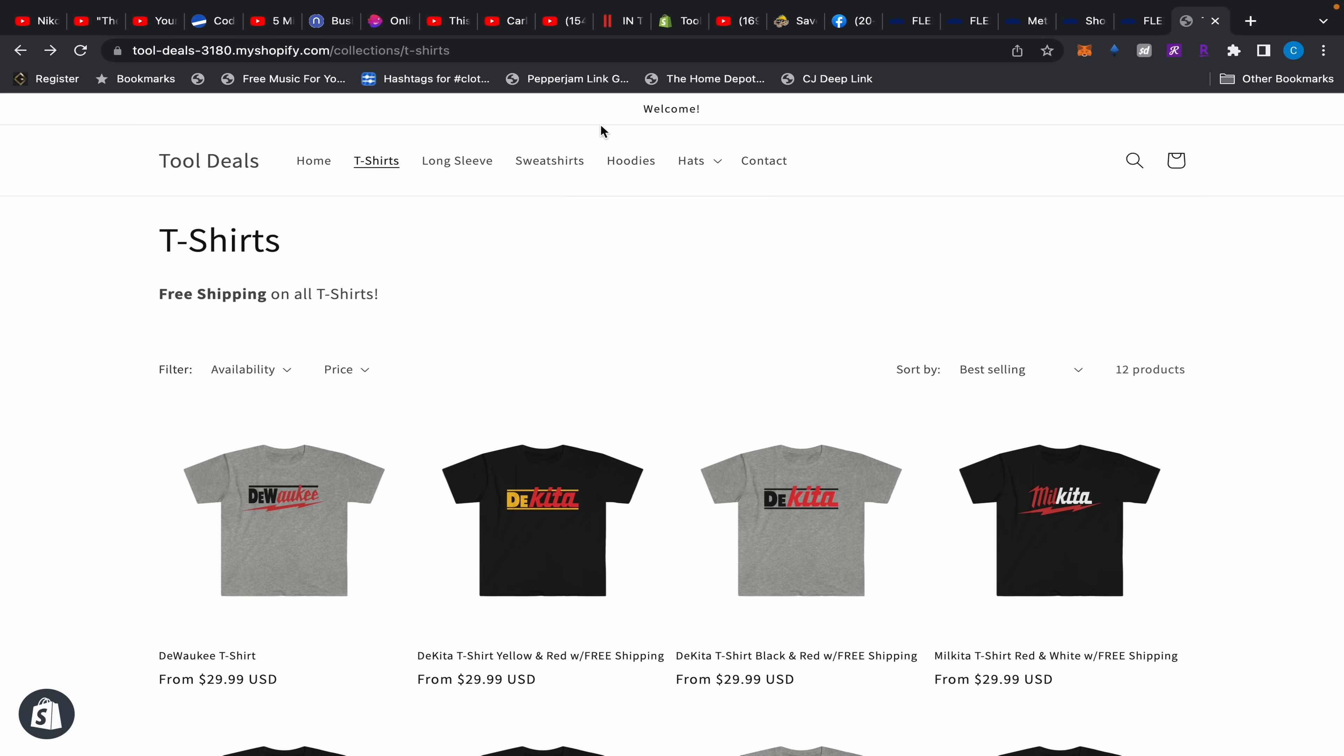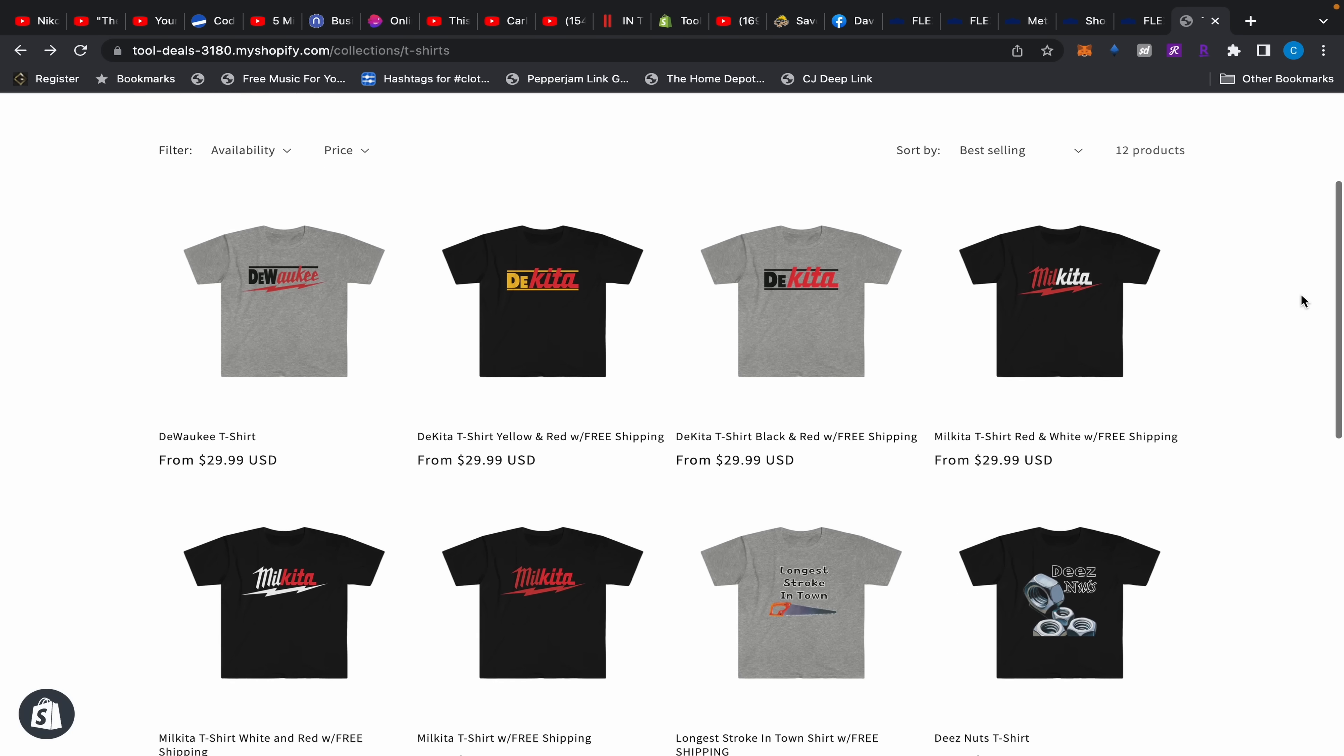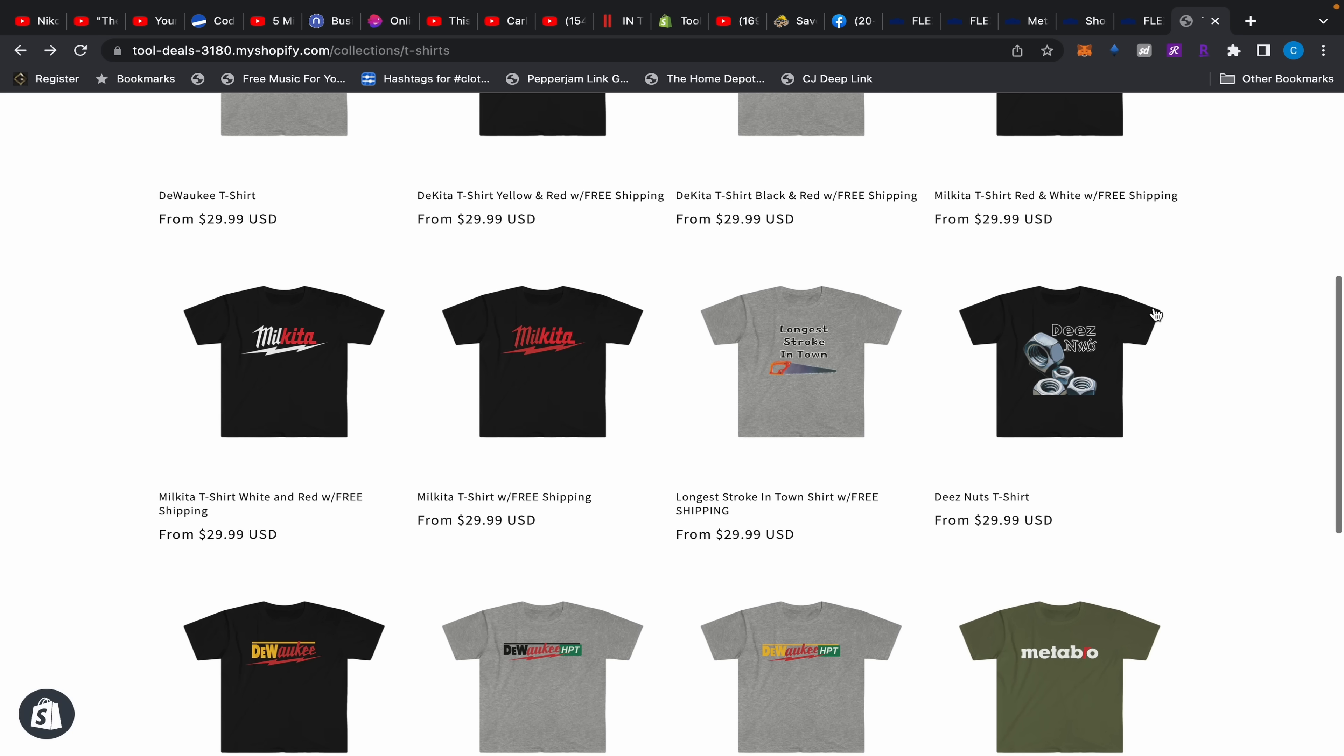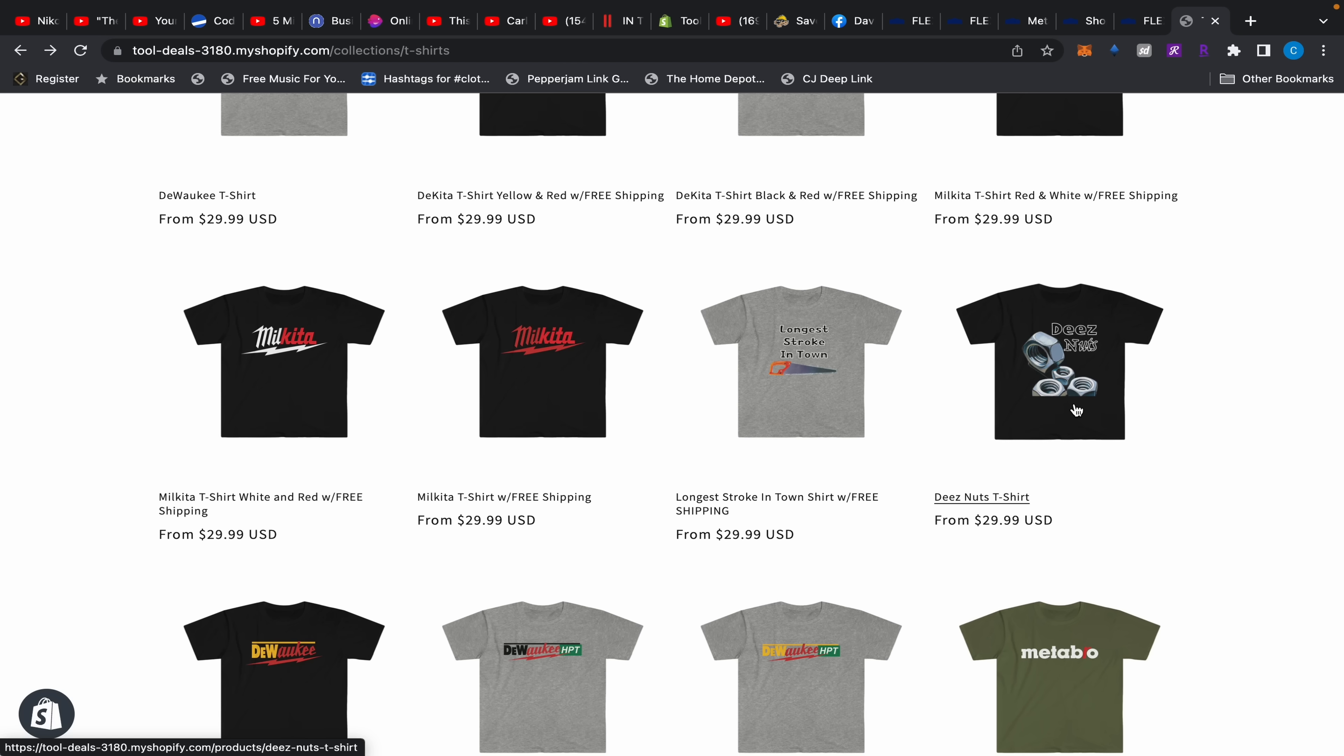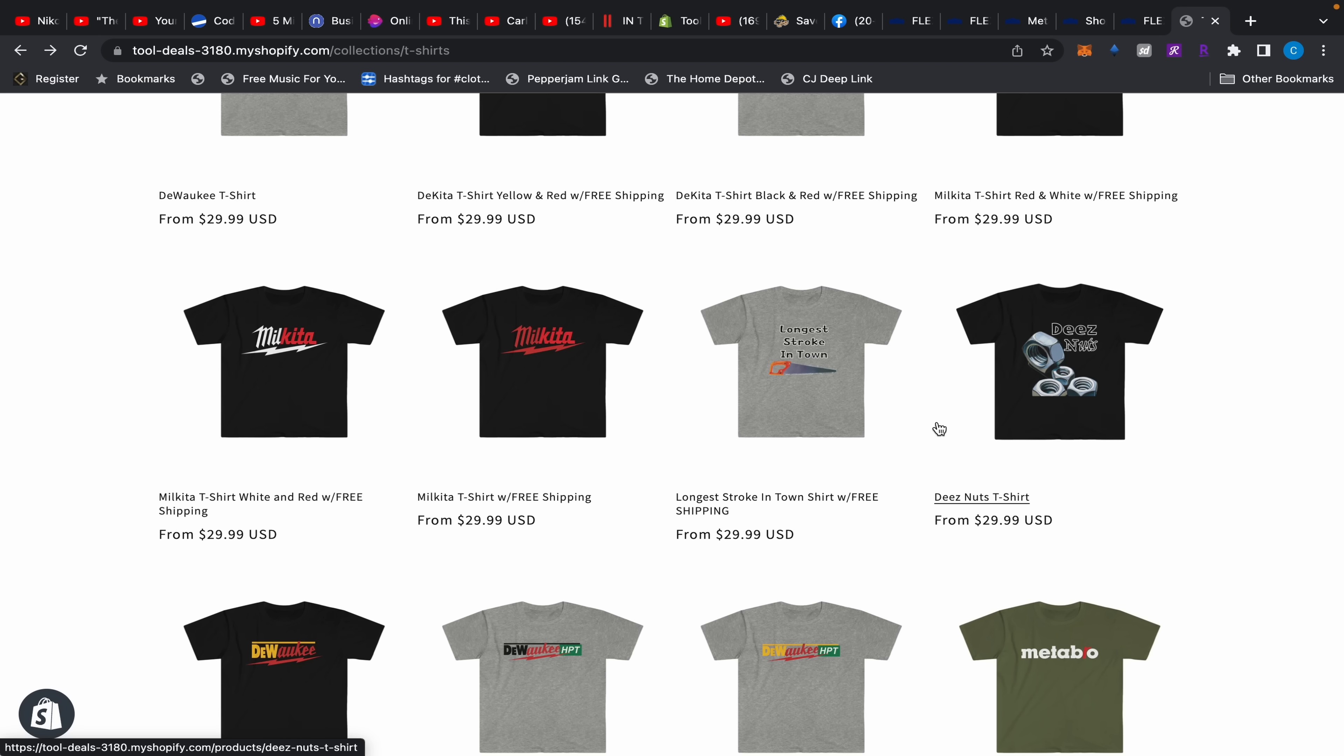So anyway, last week we did have a raffle. It was a successful raffle. I started a little bit too early but I did enjoy hanging out with you guys. So the results of the raffle: Andrew actually won and he chose the longest stroke in town shirt right there. I'm actually gonna make another one when I get some time.